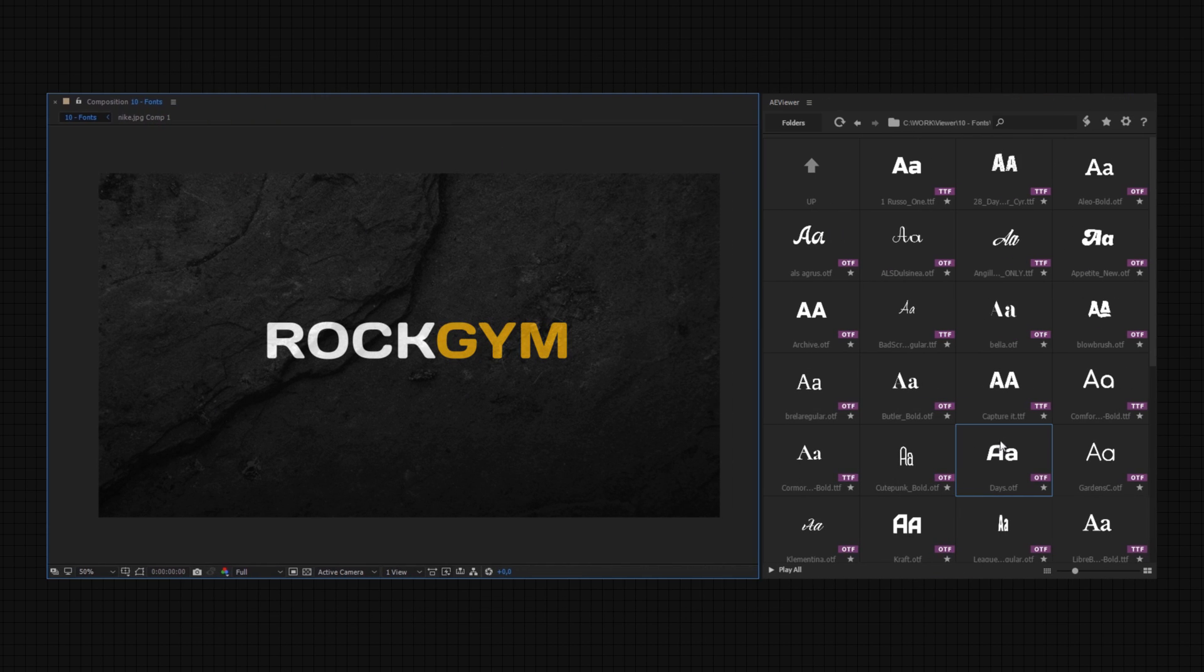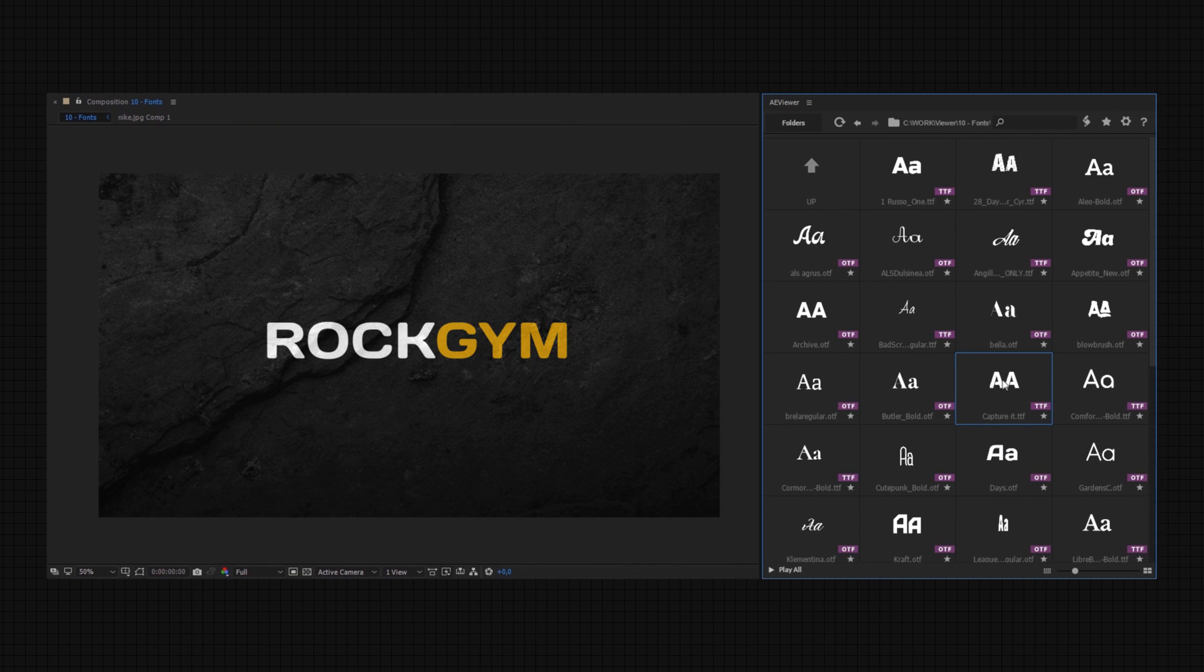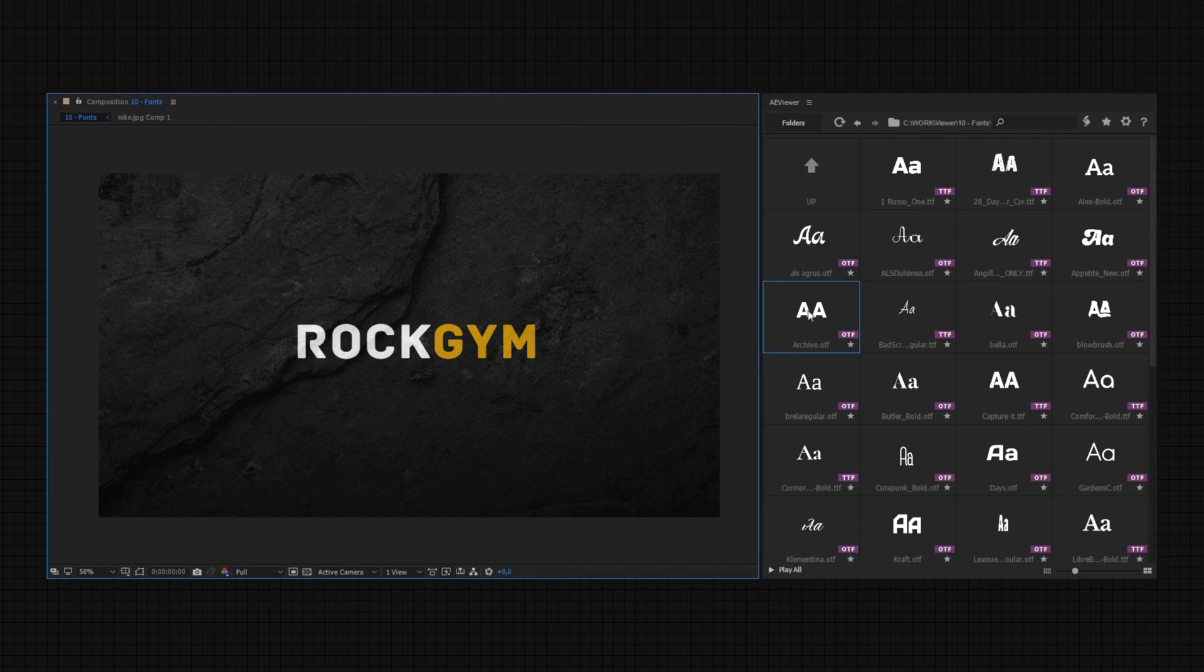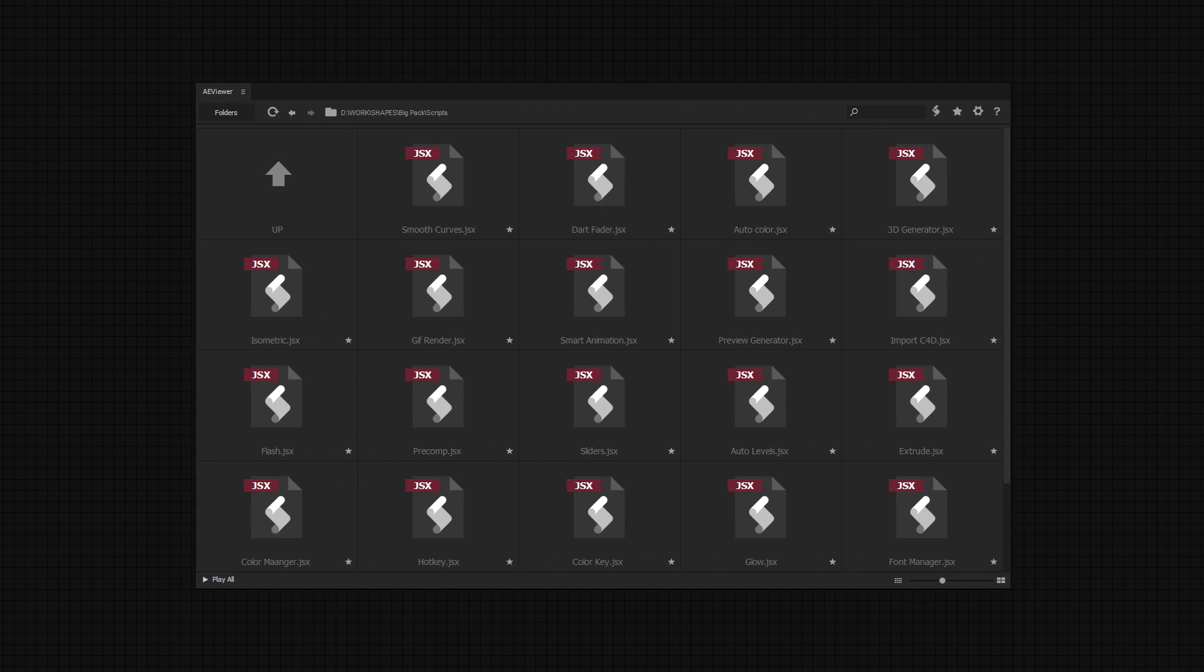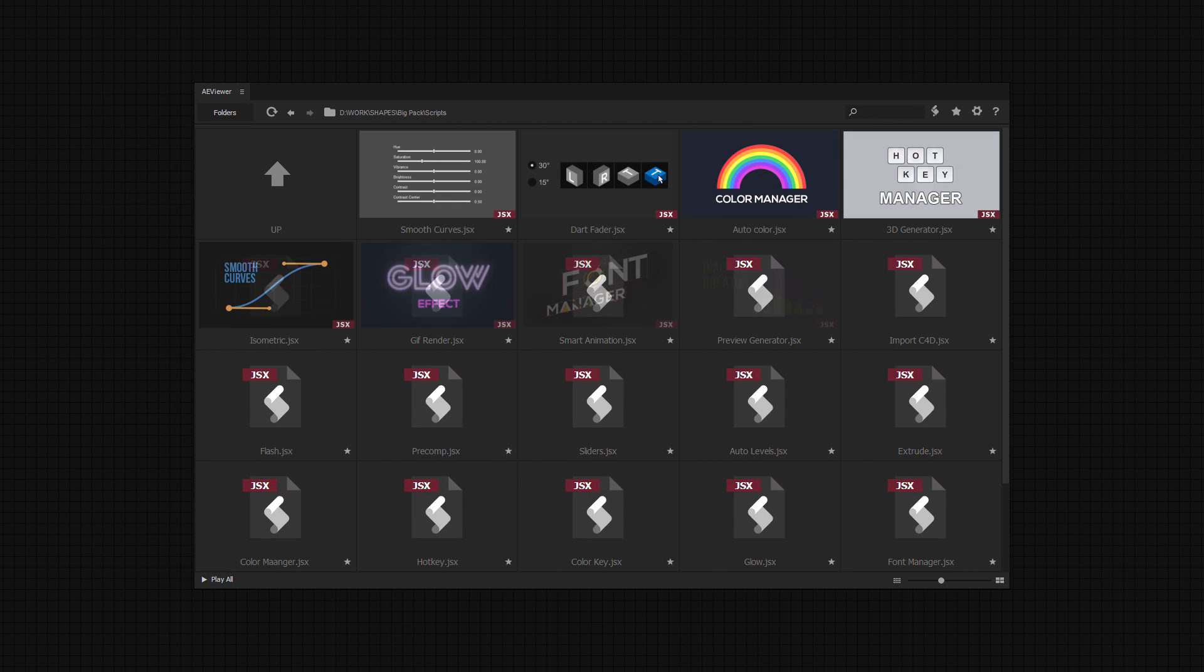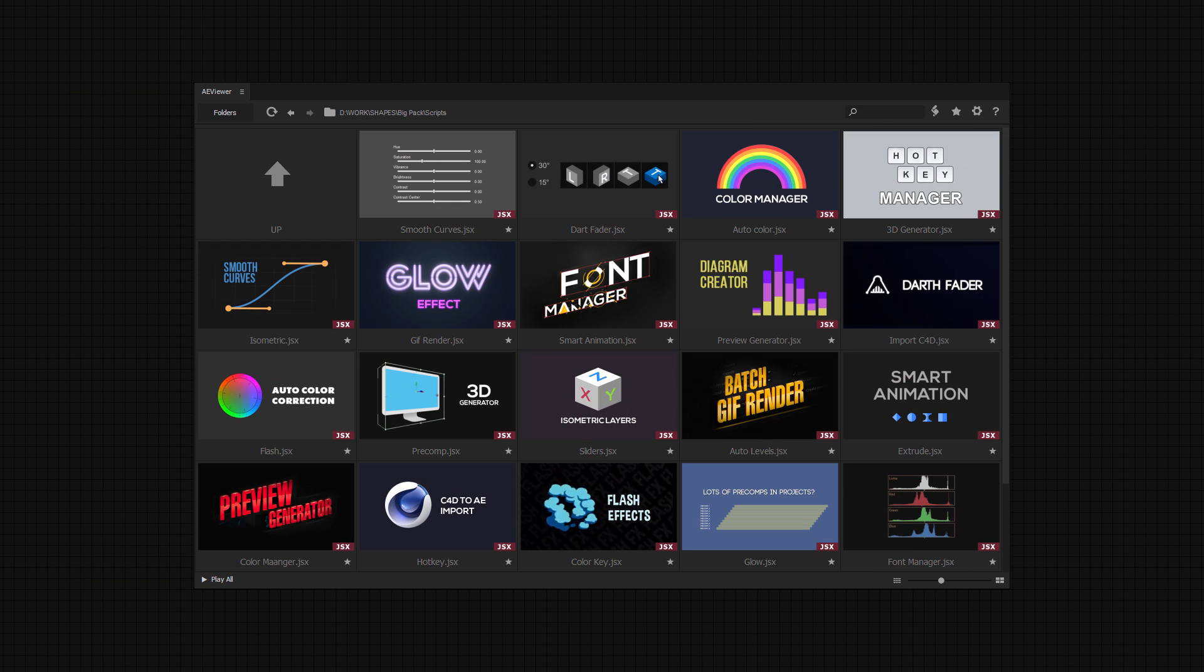Preview, install and apply fonts in a matter of seconds. Launch the scripts for your projects right from the same folder.